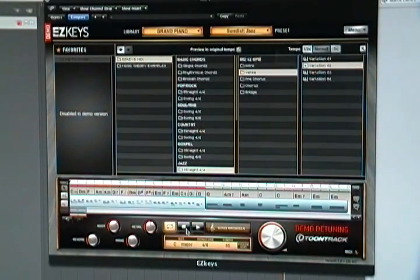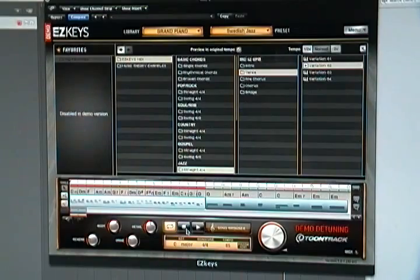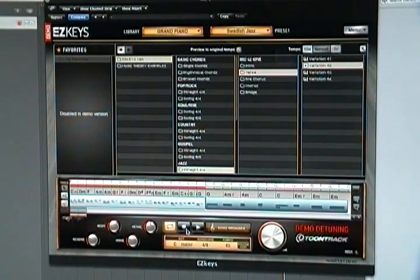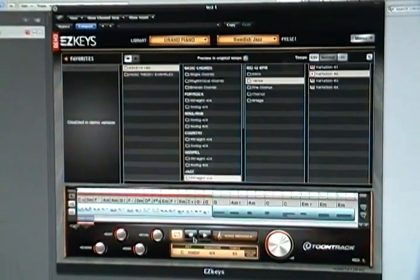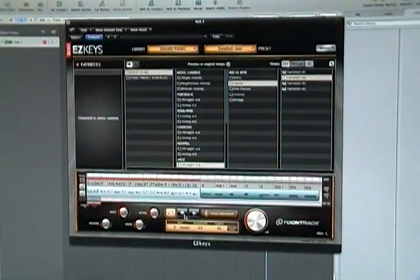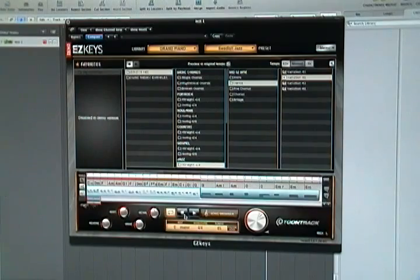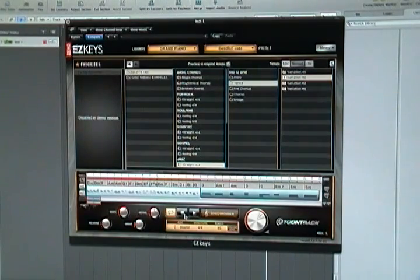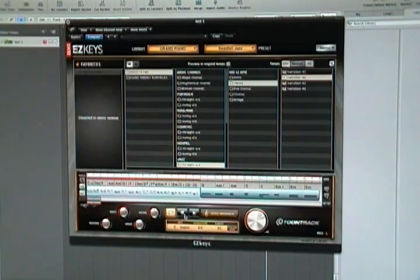So there you go. It's pretty cool. I don't have the real copy obviously, this is the demo. So check it out - you can go to toontrack.com, download the demo. It's pretty neat. Thank you.